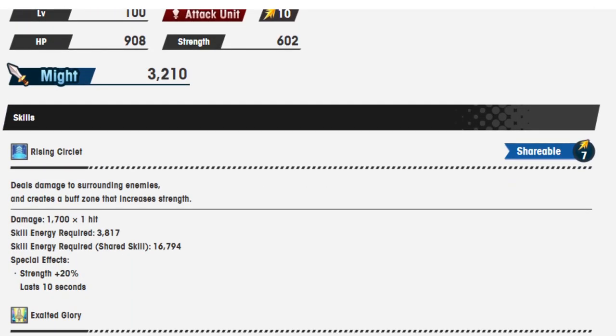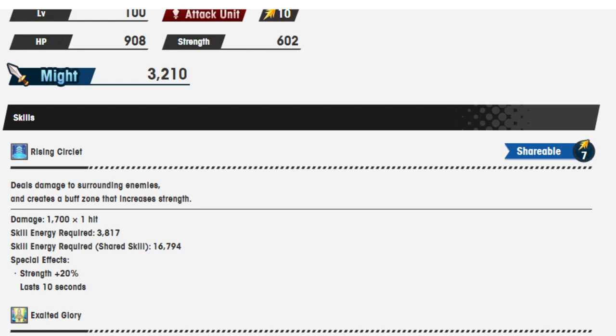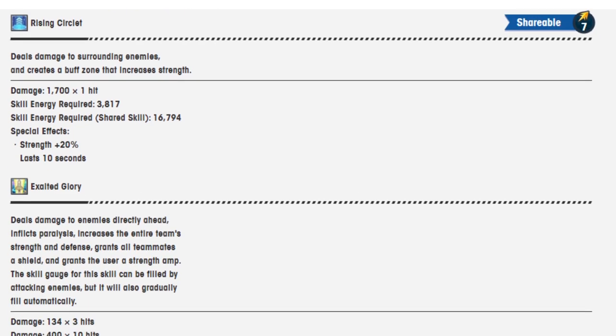Rising Circlade deals damage to surrounding enemies and creates a buff zone that increases strength. The damage is 1,700, skill energy required is 3,817, and as a shared skill it's 16,000. The strength is 20% for 10 seconds. I think it just deals a little bit more damage. I don't really see much change in this.